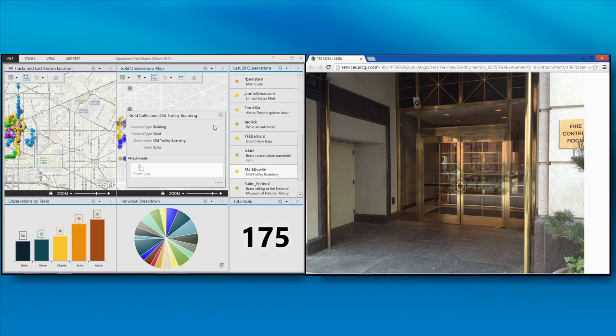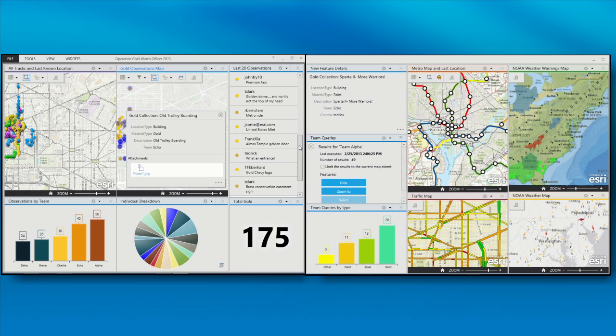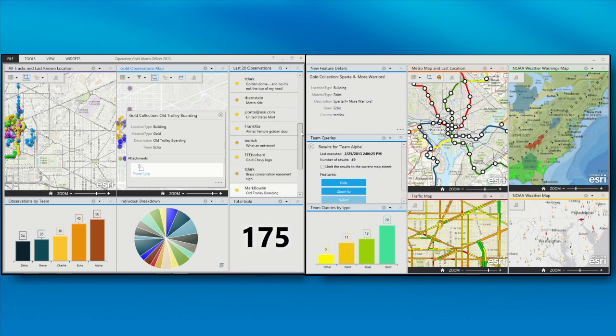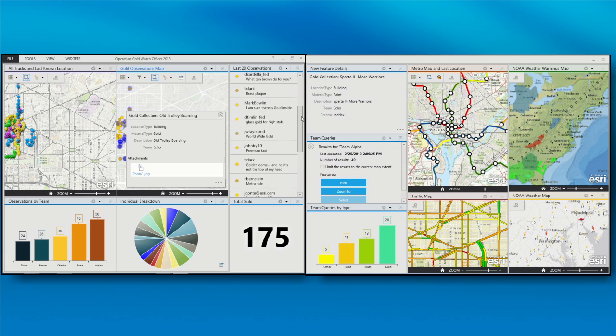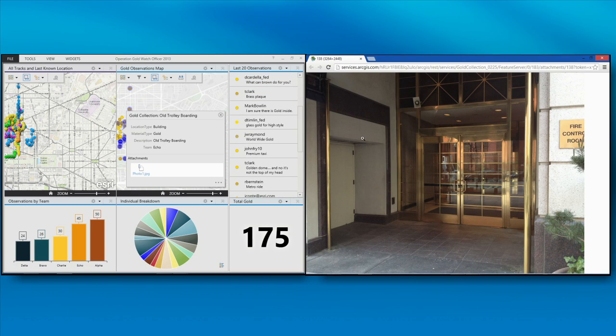She authored and configured that field collection application. No programming, she just configured it. She put it in the hands of those 20 people. Off they went. And now 20 minutes later, we're actually starting to analyze and understand where they've gone, what they're collecting, and we're going to continue this process throughout the afternoon. What did you find?